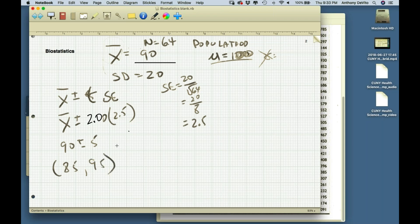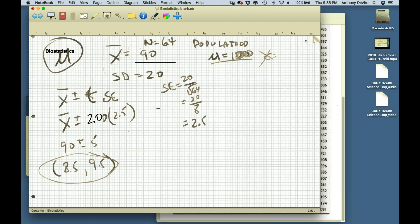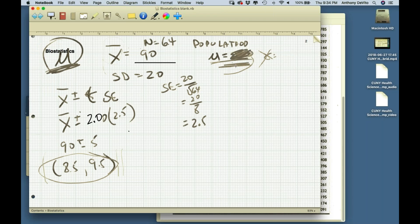If I'm 95% sure the mean for seniors outside nursing homes is between 85 and 95, and I know the mean for the nursing home population is 100, that 100 is outside the confidence interval. So I can say probably that the mean blood sugar levels of these two groups are different. On the other hand, if the mean had been 94, it would be within the confidence interval and I couldn't say with 95% certainty they're different.